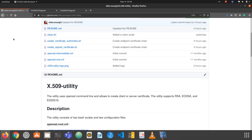Hello everybody and welcome to my YouTube channel. In today's video I will be showing you how to generate your own X.509 digital certificates. For that, I expect that you are familiar with X.509 and also with public key algorithms, for instance RSA or ECDSA.